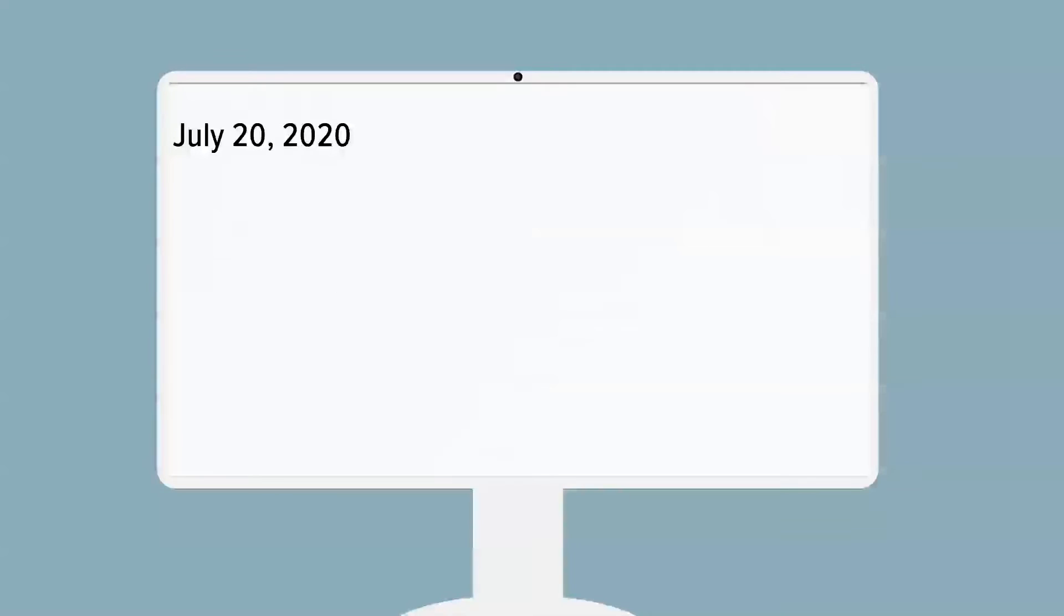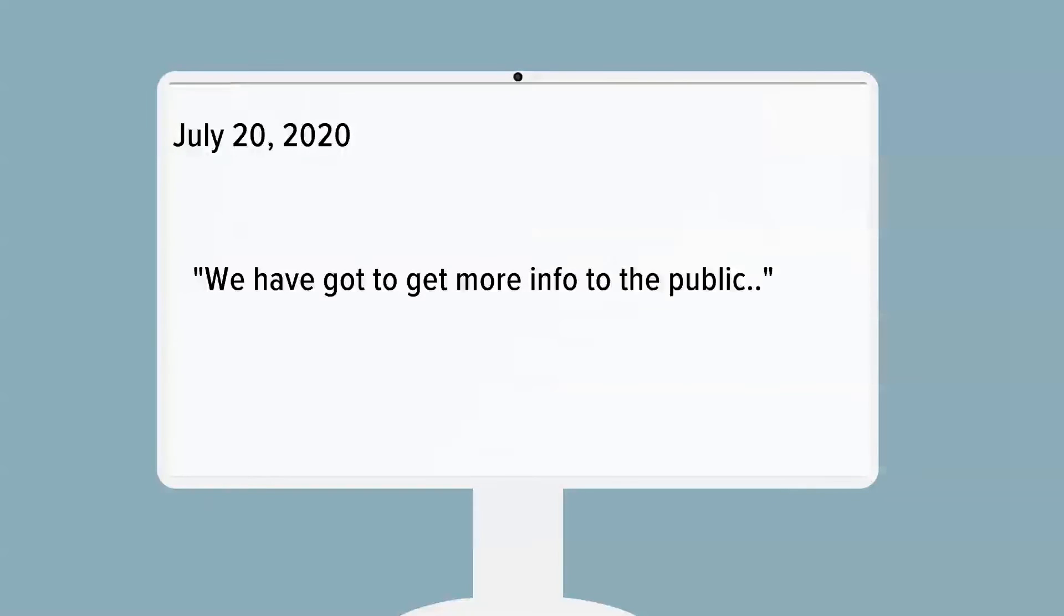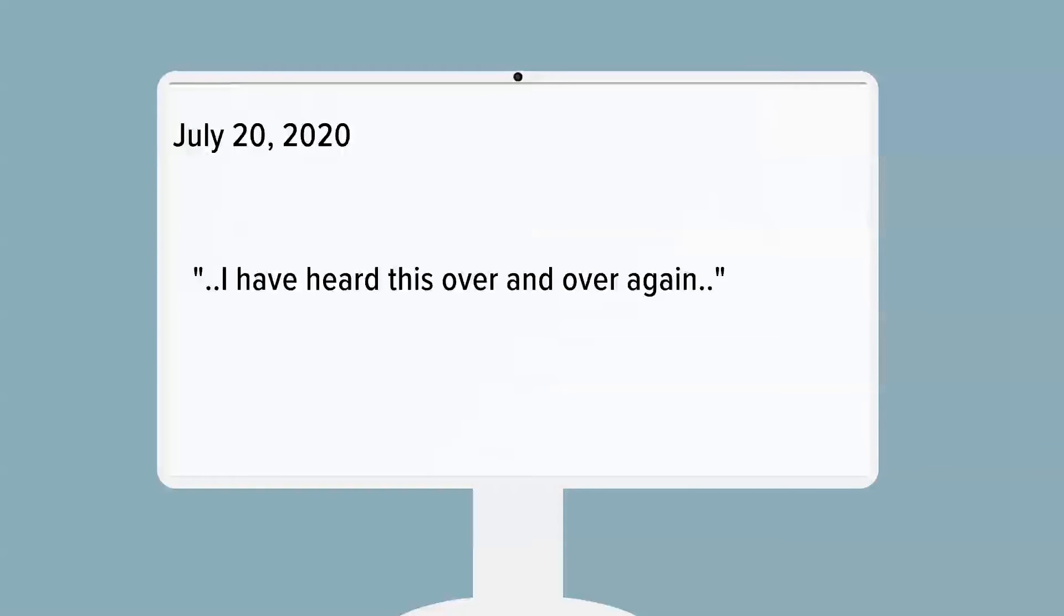On July 20th, one member says we have got to get more information to the public. I have heard this over and over again.